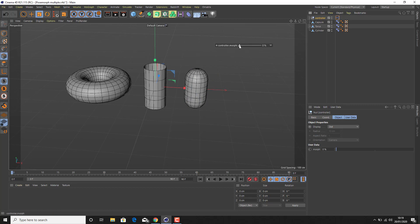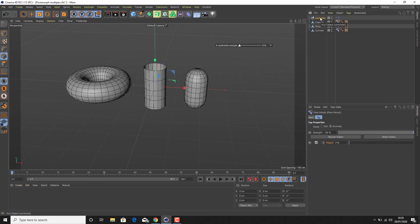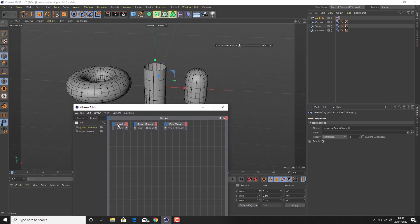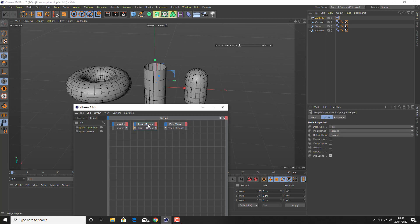When I go to the controller and move the slider, you can see that the morph has been applied — so we've made a connection between the user data as the driver and the morph strength as the driven, indicated by that little tiny icon. The way this works is it uses an expression tag called a Range Mapper. I'll just show you this — double-click on the XPresso and you'll see three things in here. The controller is actually the null object, because on the null we've got the user data, and you're able to access that user data from within the XPresso.